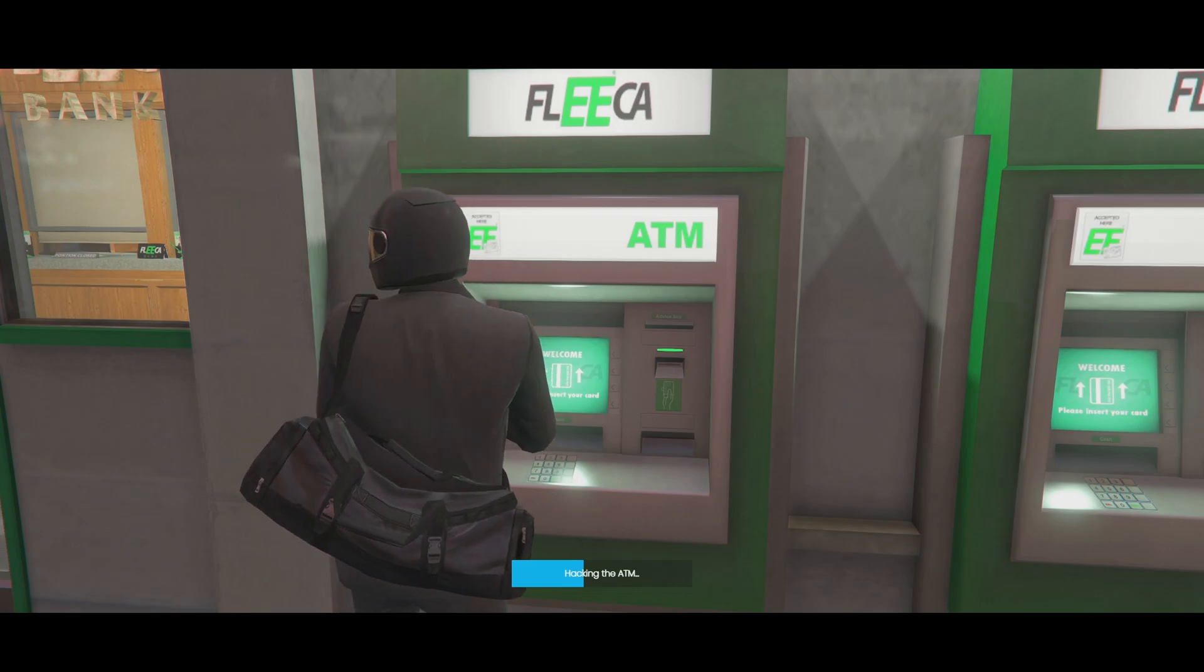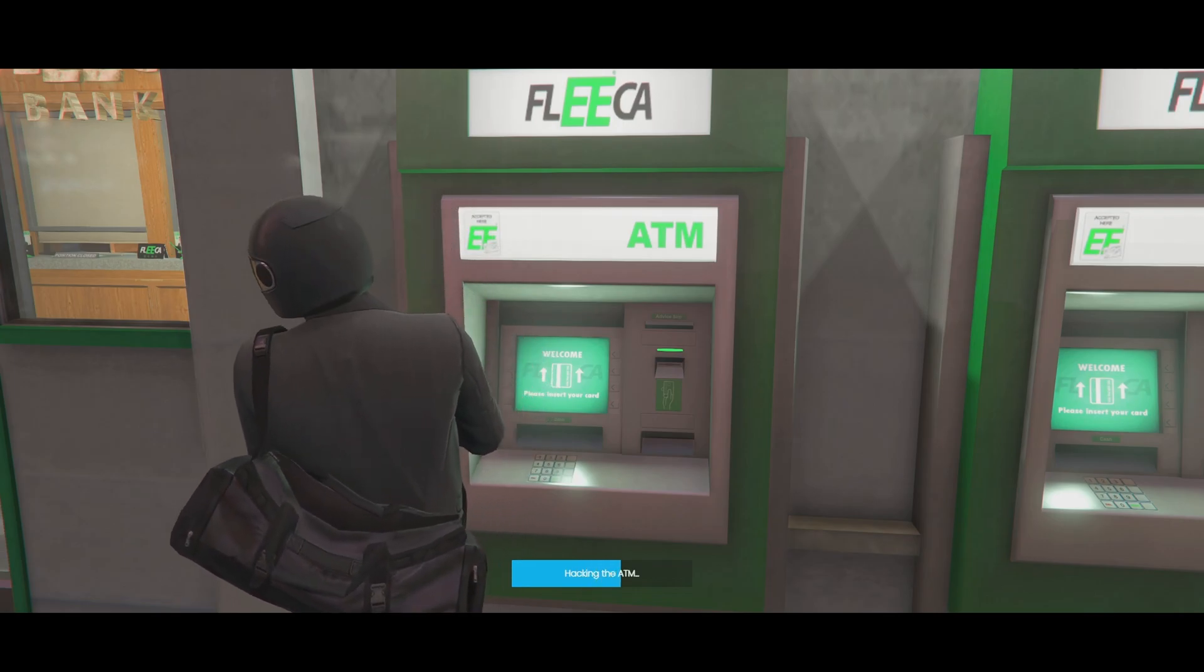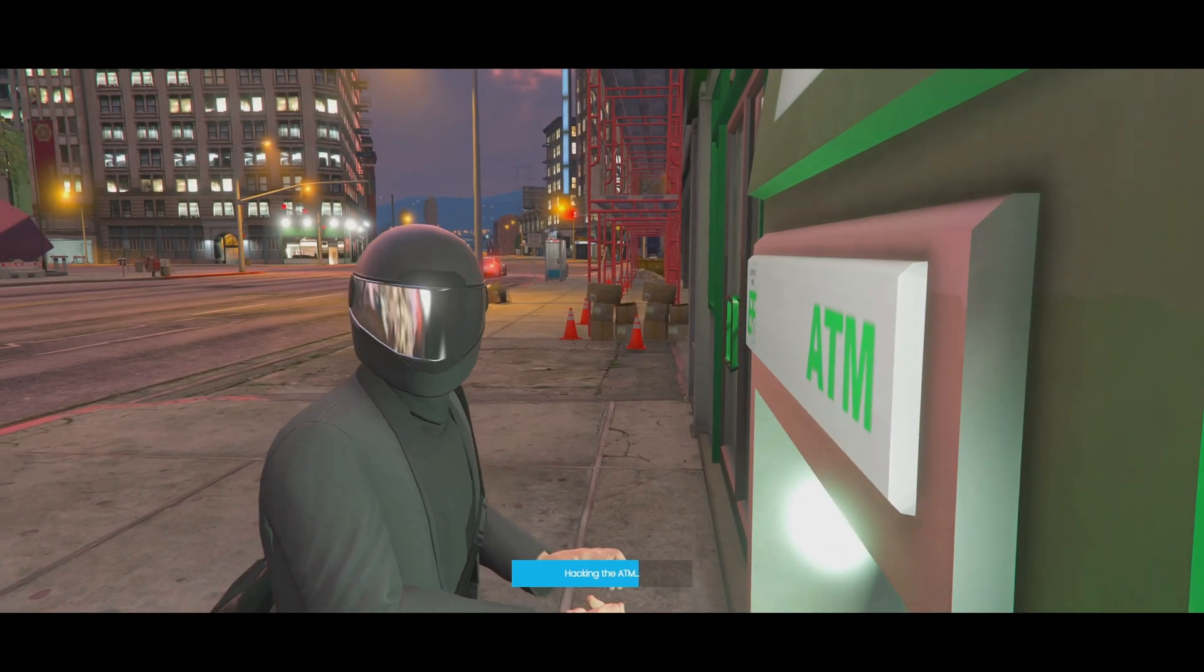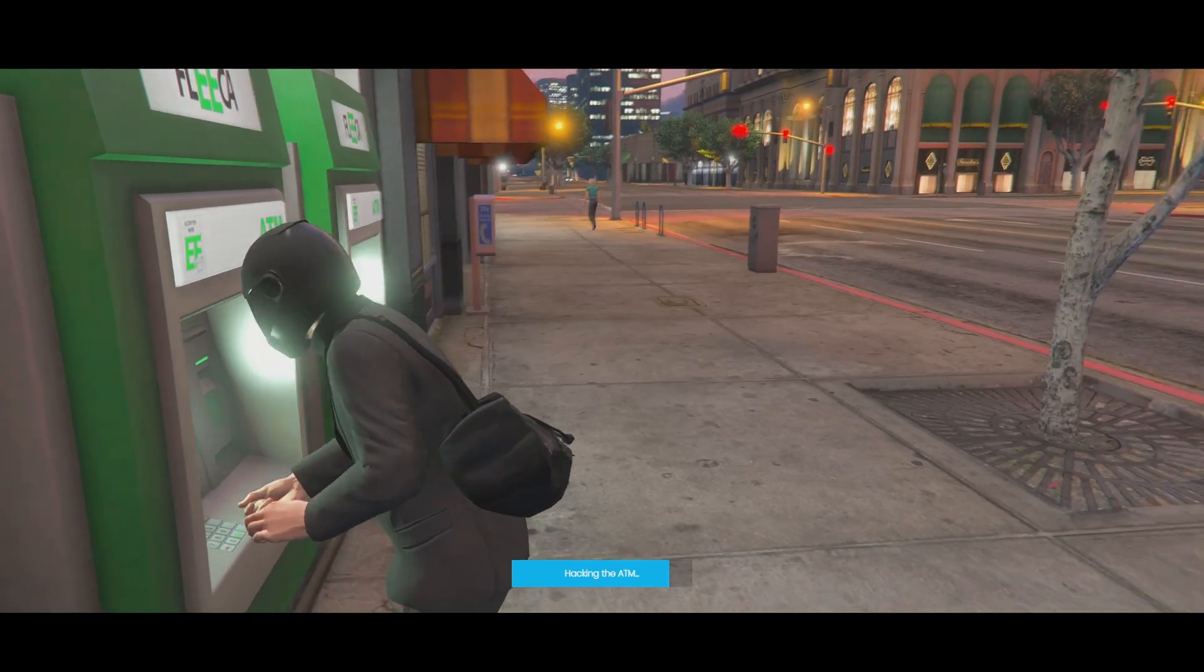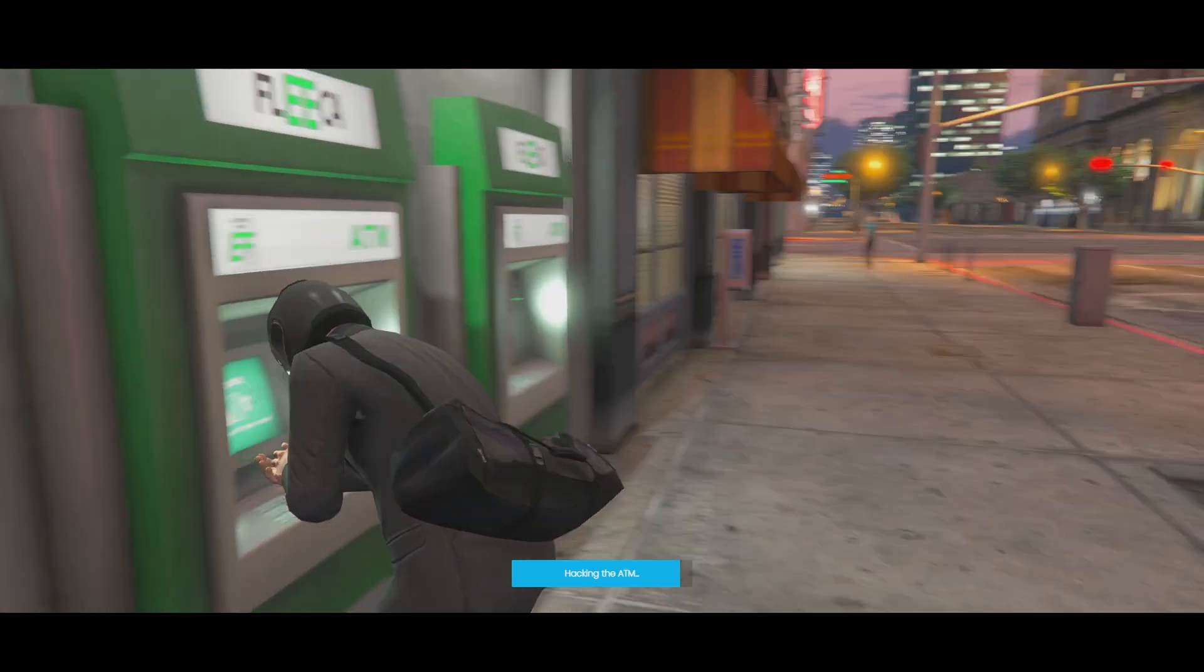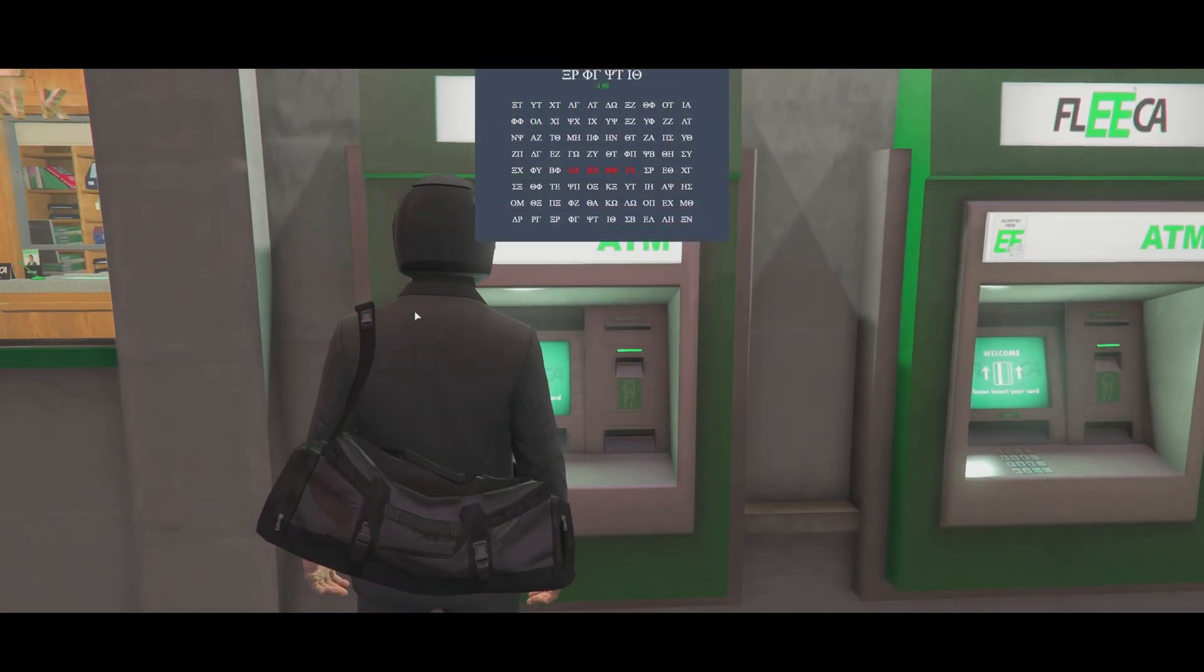Today I'll be showing you guys an ATM robbery script. This script has some customizable options. It gives players another criminal activity to do. I'll leave links in the description to the resource and the dependencies. I hope you enjoy the video.